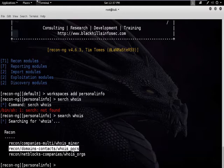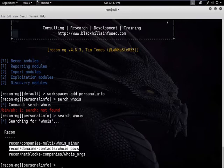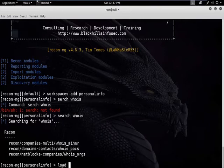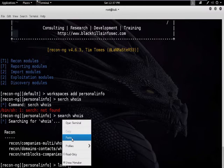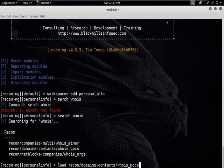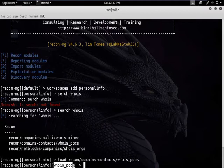Copy this module name and to load it type the command: load, then paste the module name. You can see it has been added successfully.